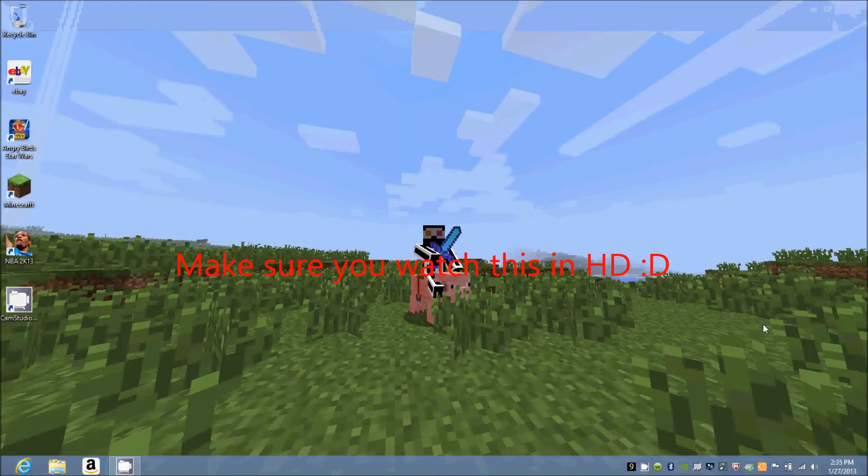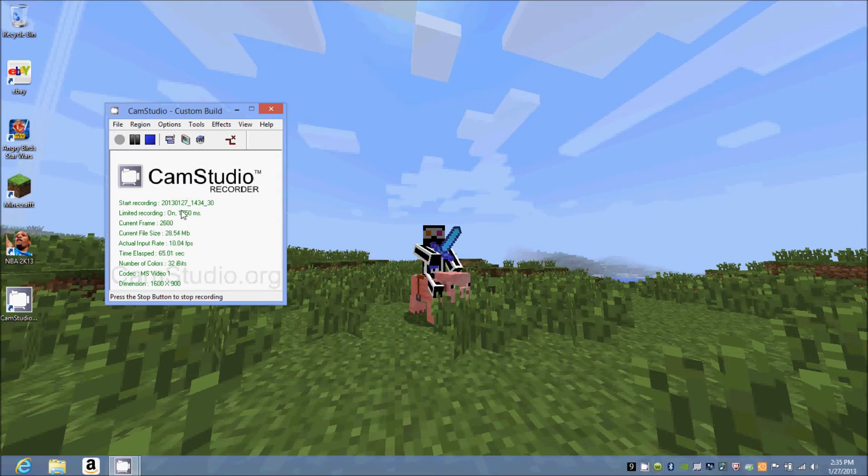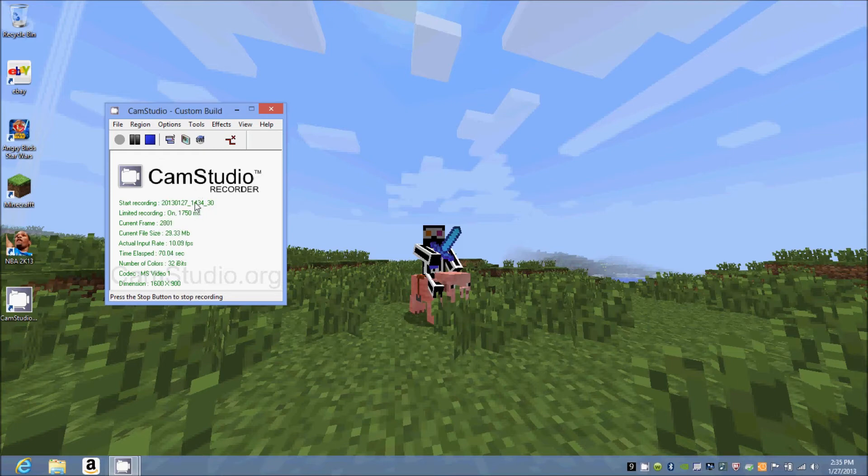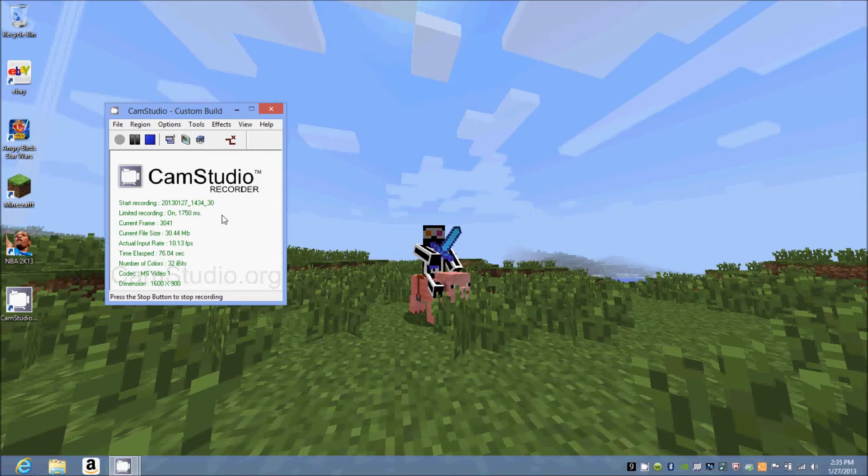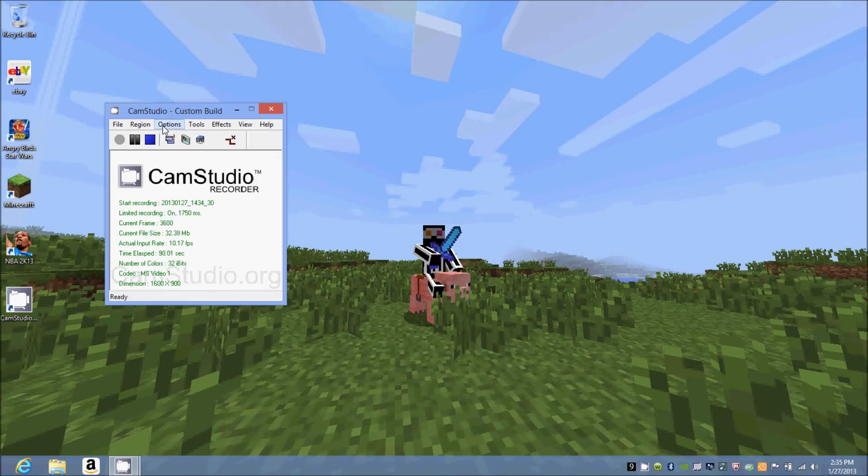CamStudio is fairly new and they haven't got all the bugs out of it yet, so there's going to be a couple errors. To run CamStudio without any errors, this is the number one important rule: your file size cannot go over 2 gigabytes. Make sure when you're recording that it goes nice and slow like mine is going right now.